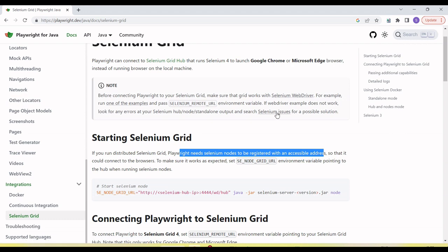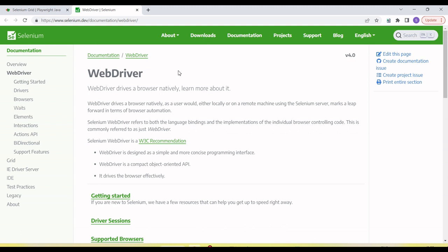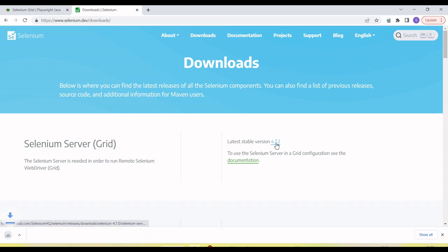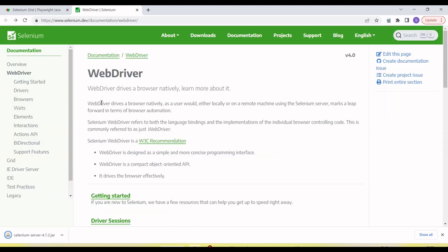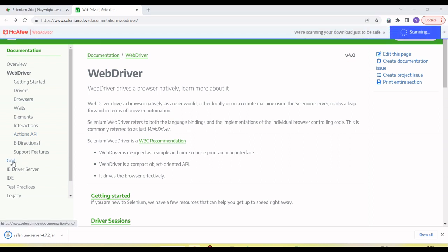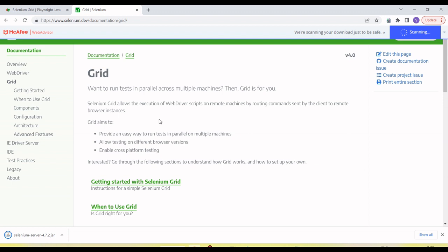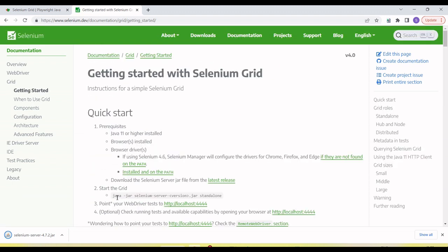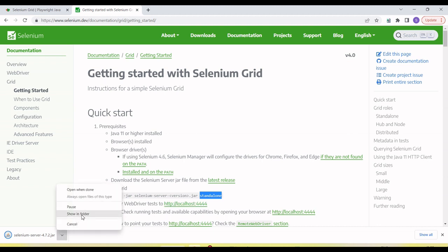Let's first download Selenium. On the official Selenium site, we can download the latest version, which is Selenium 4.7.2. From the official site, under the Selenium Grid section on the left, we can see the command to run Selenium Grid in standalone mode. I'm going to run it in standalone mode.